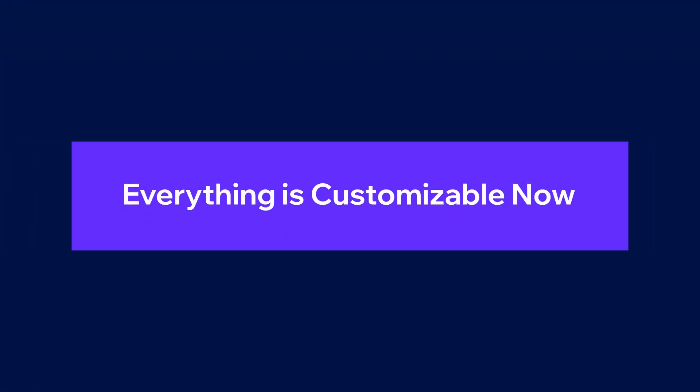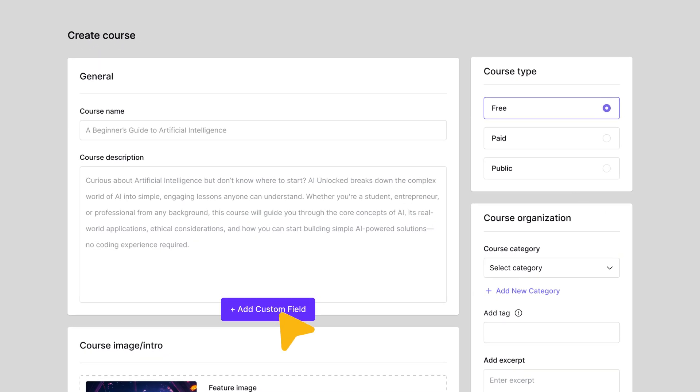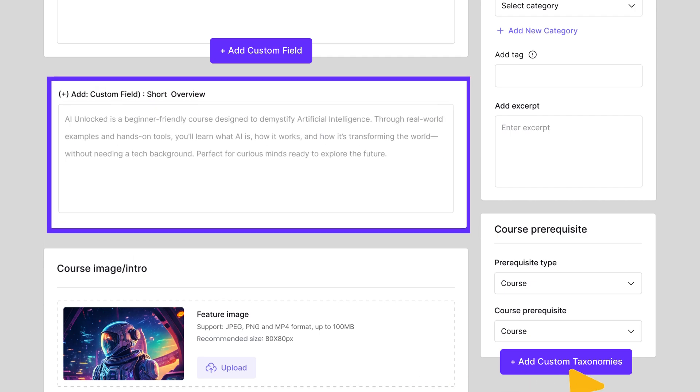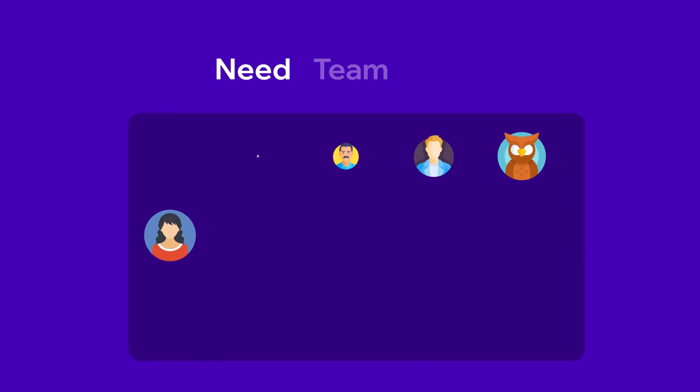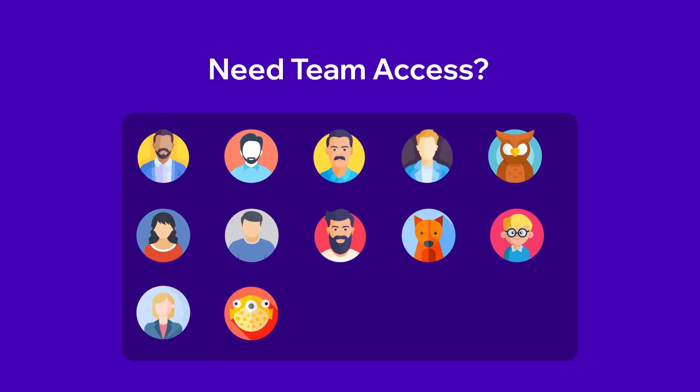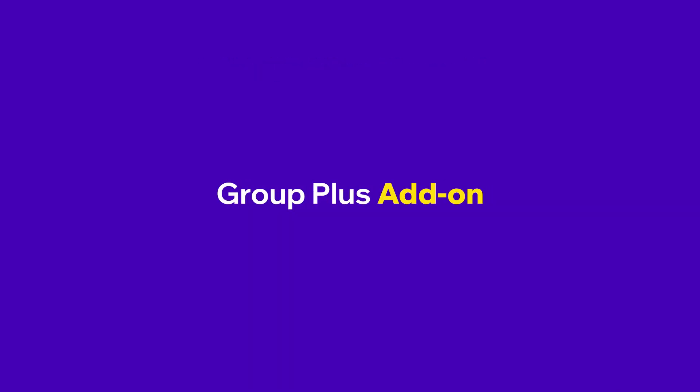Everything is customizable. Now you can add custom fields and taxonomies. Need team access? With the Group Plus add-in, it's easy to sell courses for team training within any organization.